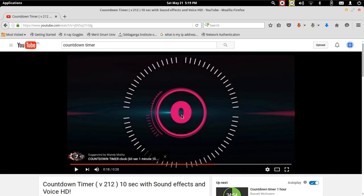We have seen such countdown timers at the beginning of an application which is loading. It could be like a game or any other application for that matter. We will see today how to implement a countdown timer using a simple while loop.